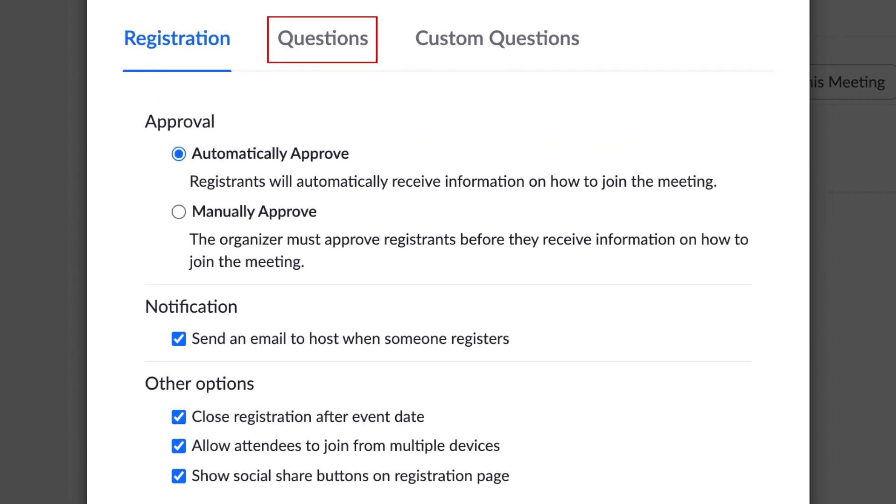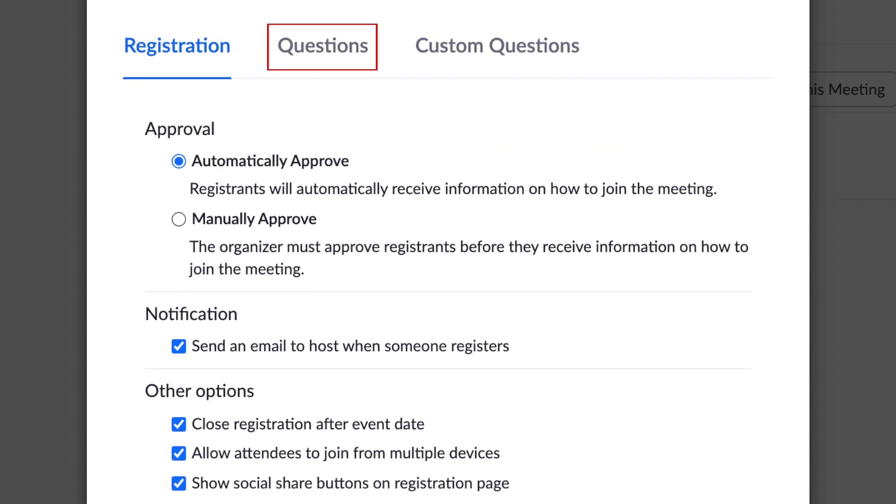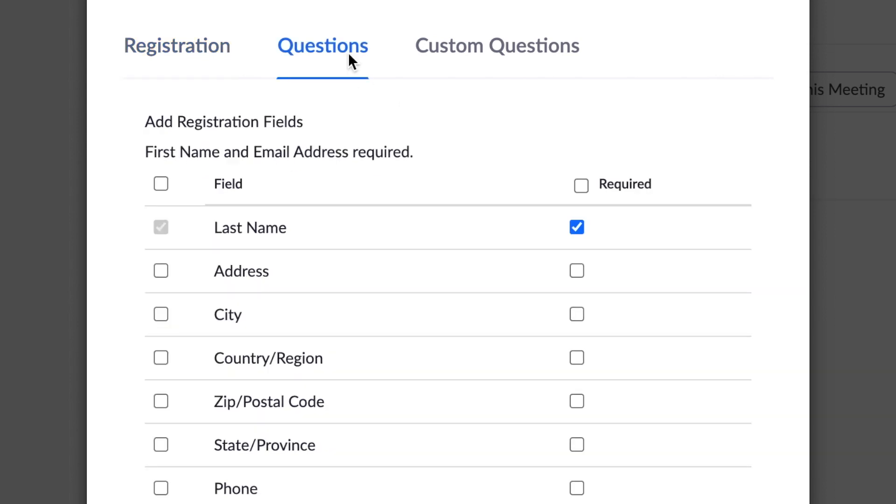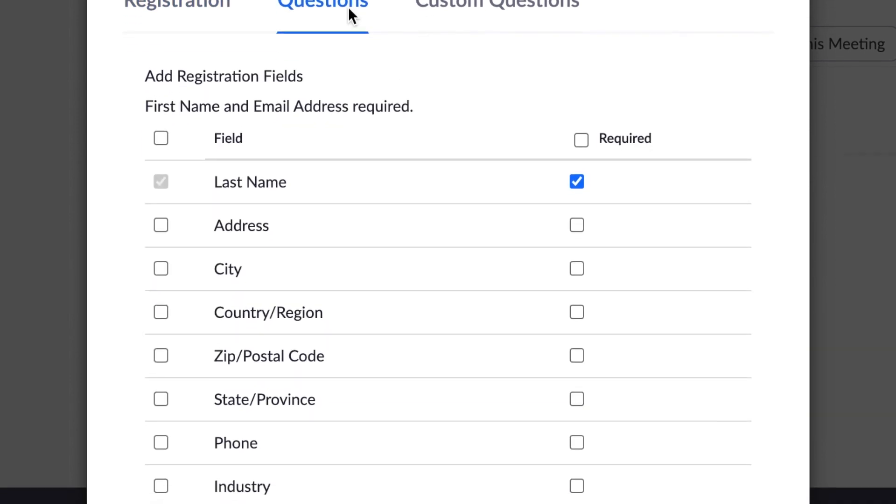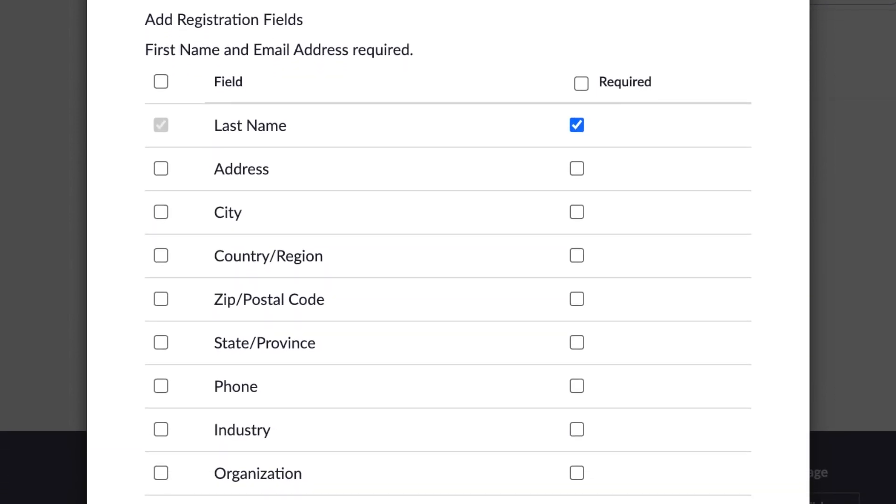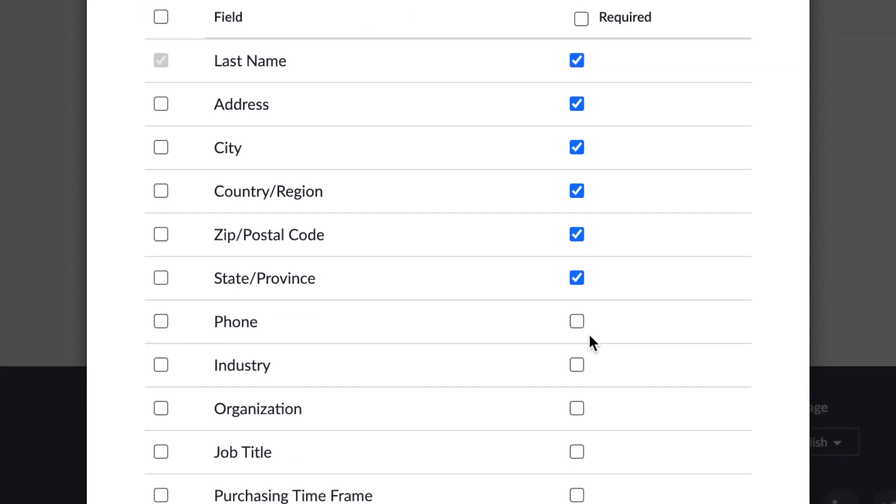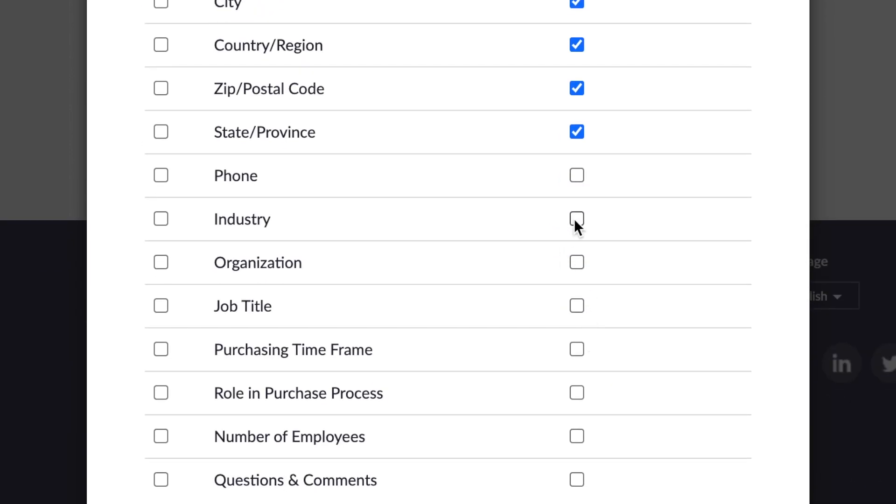If you click Questions, you can customize what fields will appear on your registration page. First name and email address will always be required, but you can also require last name, address, city, country, postal code, state or province, phone number, job title, and a variety of other fields.